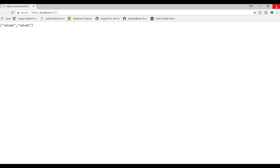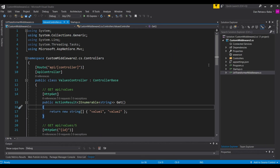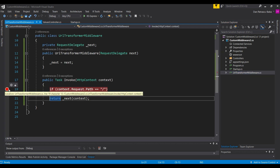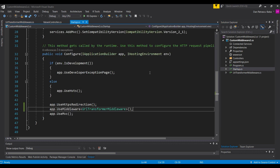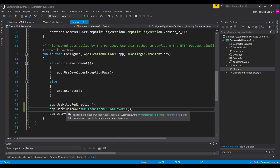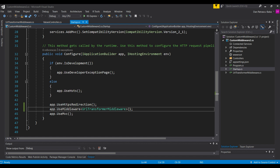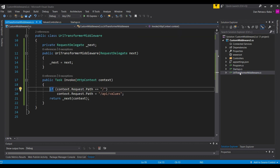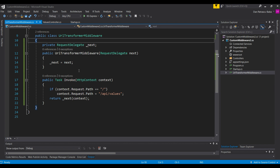We now have our own middleware registered and configured in the middleware pipeline using our custom middleware class. The next thing you might ask is: okay, we registered our middleware using UseMiddleware with the type specified — but we want something cleaner, like app.UseMvc or app.UseHttpsRedirection. How can we configure our middleware to be registered just like all the other middleware? Instead of UseMiddleware with a type, we should have something like app.UseURLTransformerMiddleware. This is very easy to achieve using an extension method, so let's add one in a separate class.